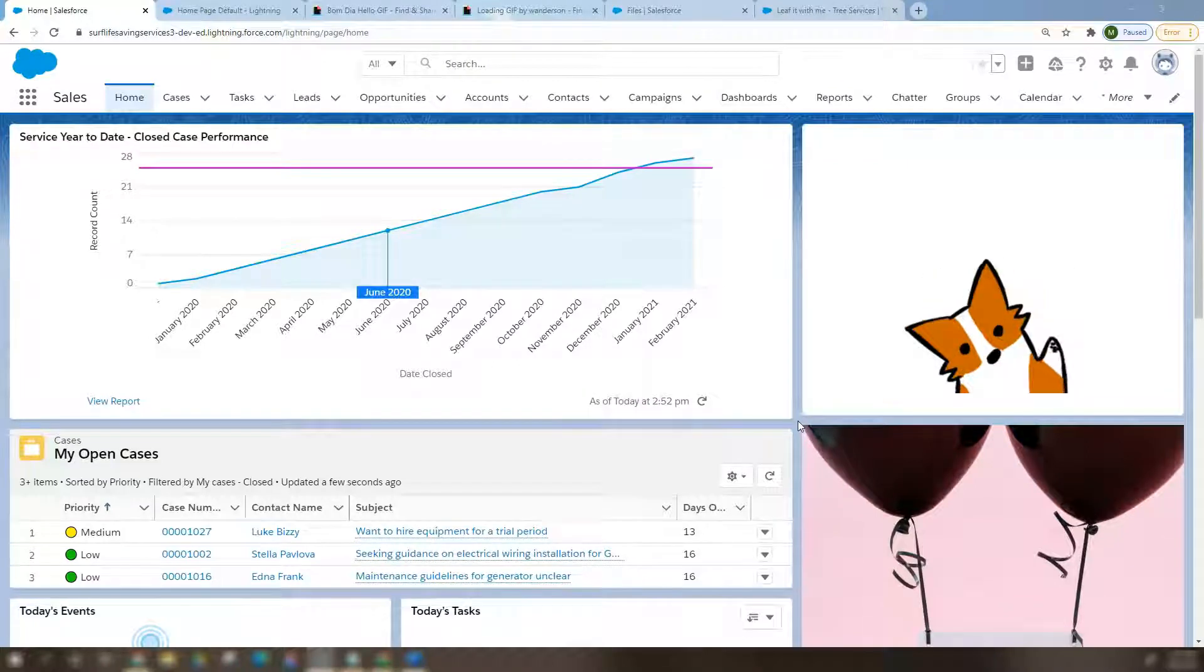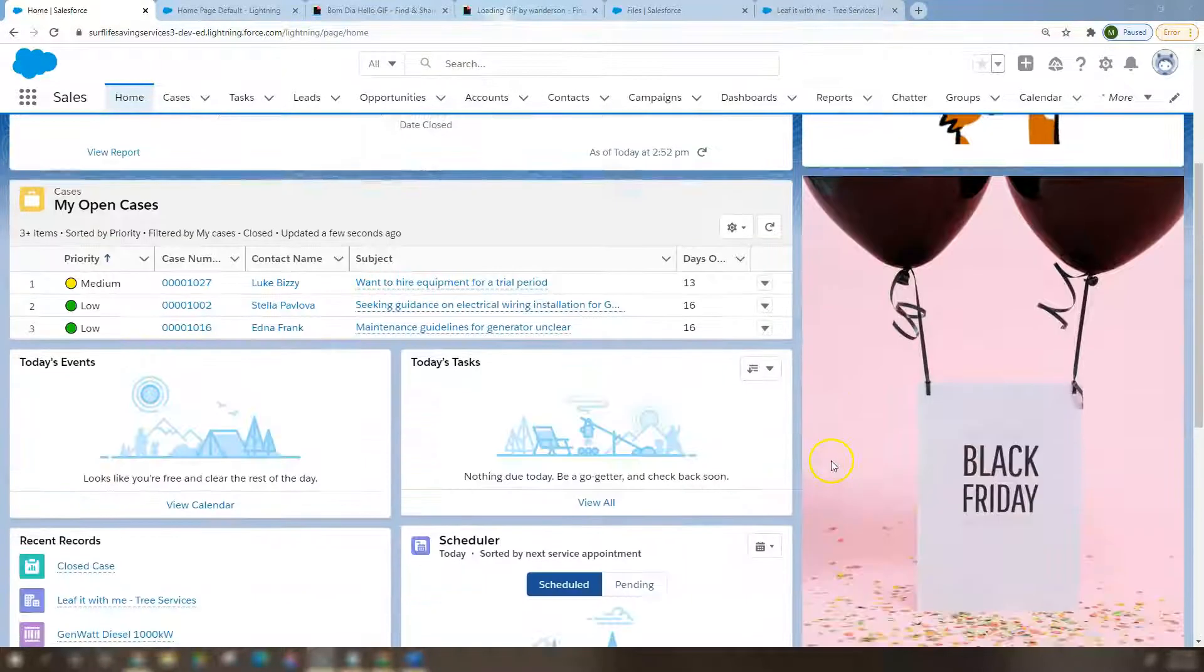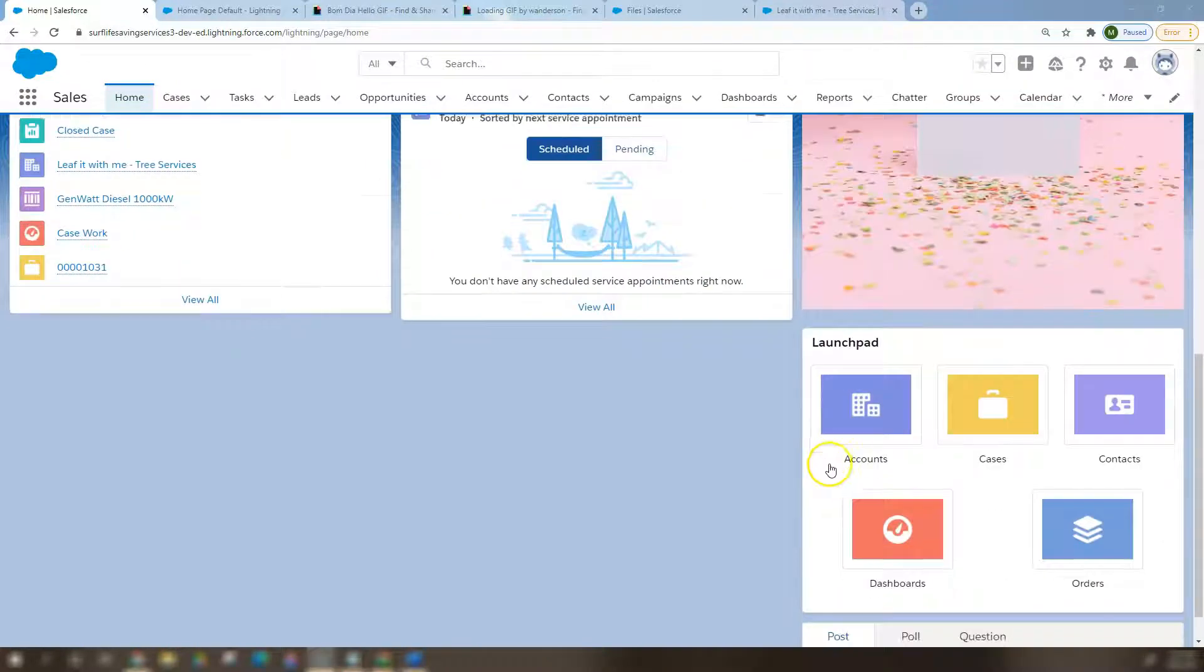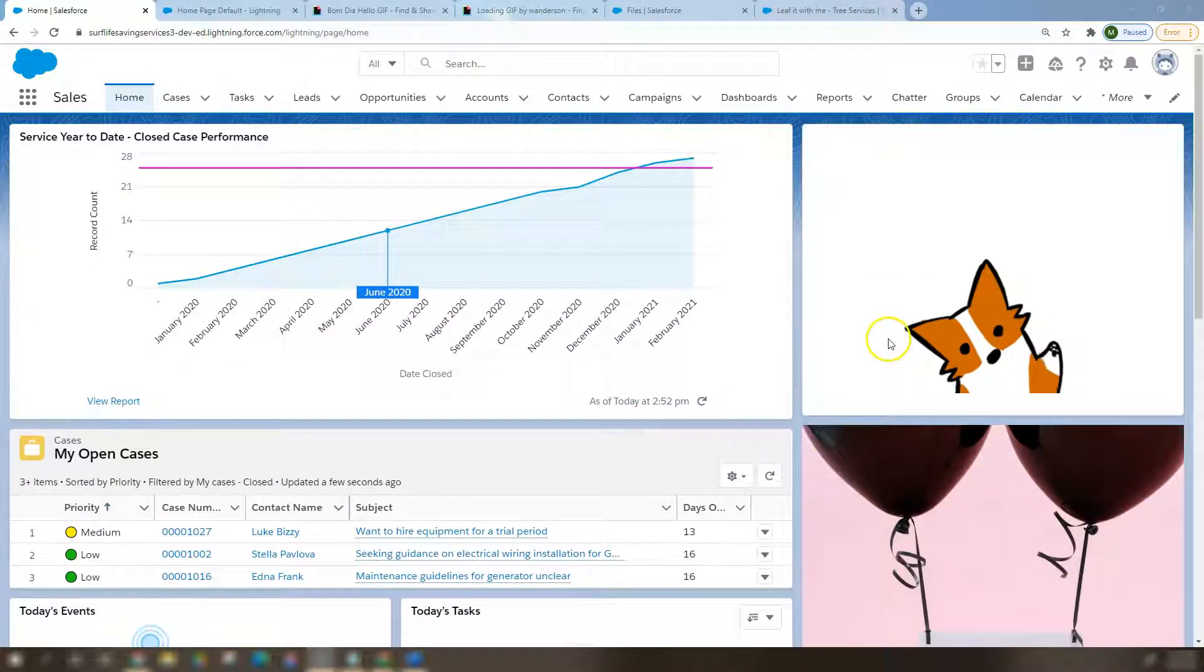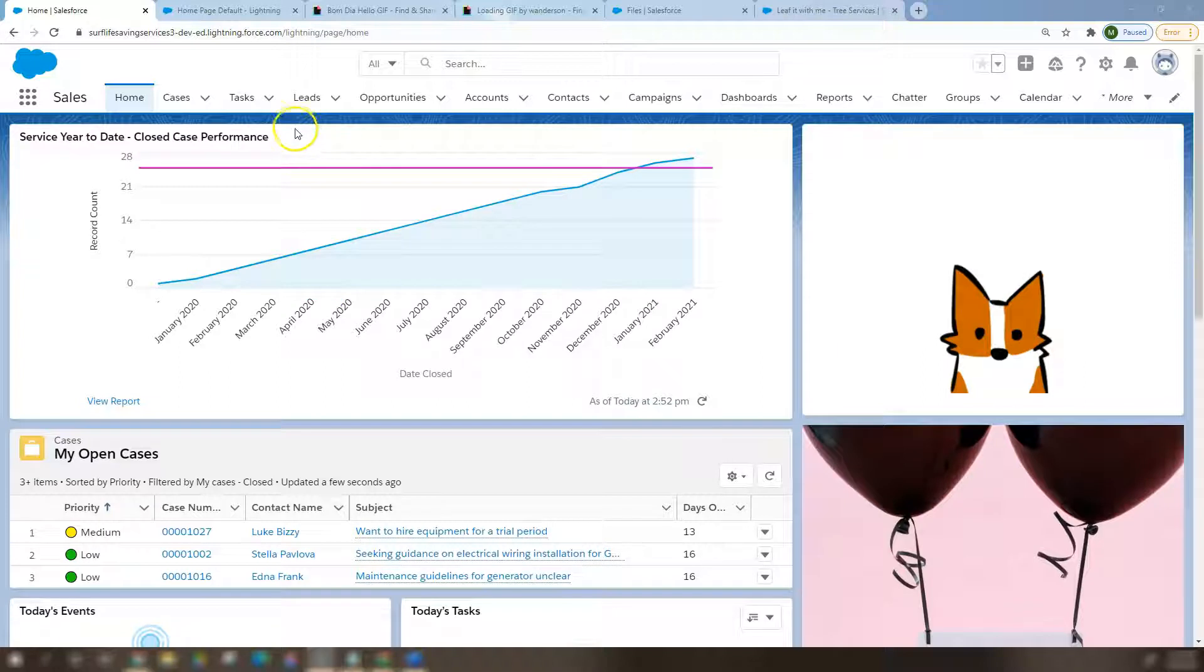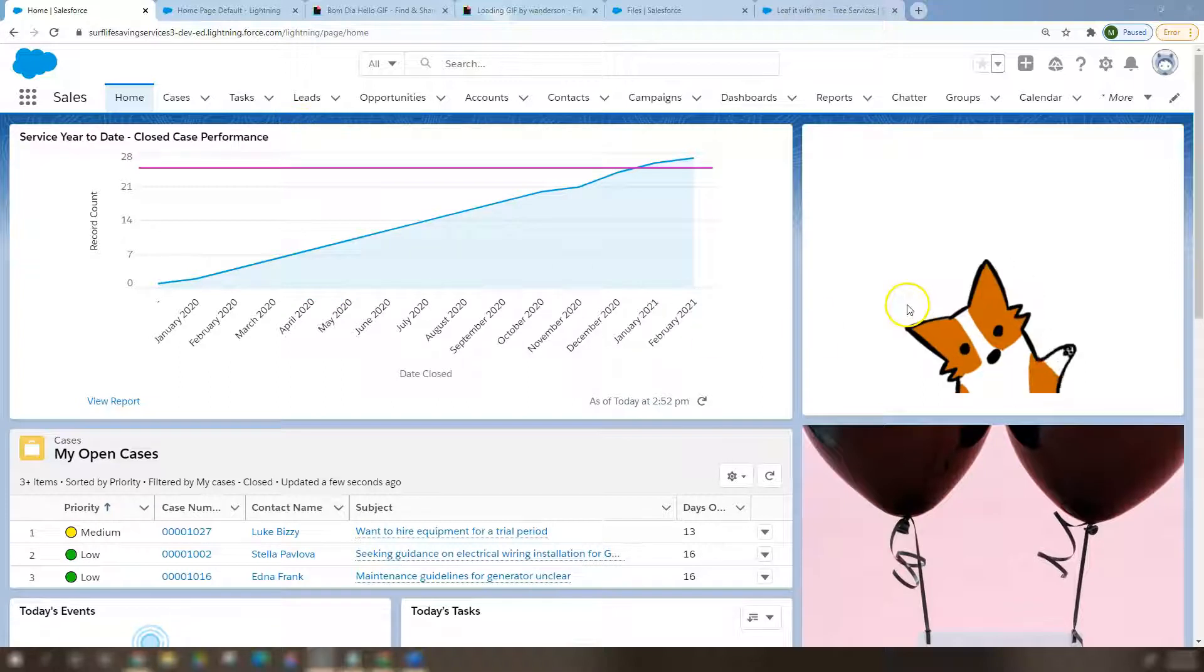One is an image and one is a GIF. All right, so how did we do this? Let's dive into it. If we go into our cog icon and click Edit Page, you'll bring up the Lightning App Builder.